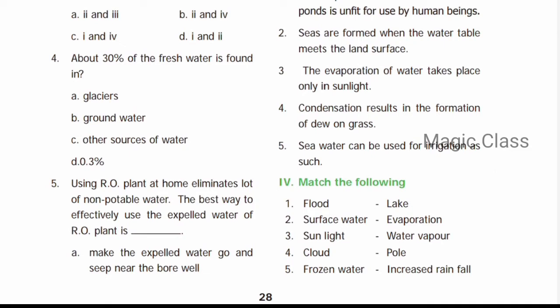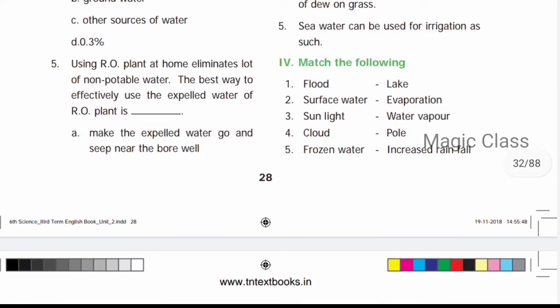Question number four: Condensation results in the formation of dew on grass — the answer is True. When condensation occurs, as we can see in an example with grass, dew is formed on the ground. That is an example of condensation. Question number five: Seawater can be used for irrigation as such — the answer is False, because of its saltiness. Seawater cannot be used directly for irrigation; water treatment is needed.